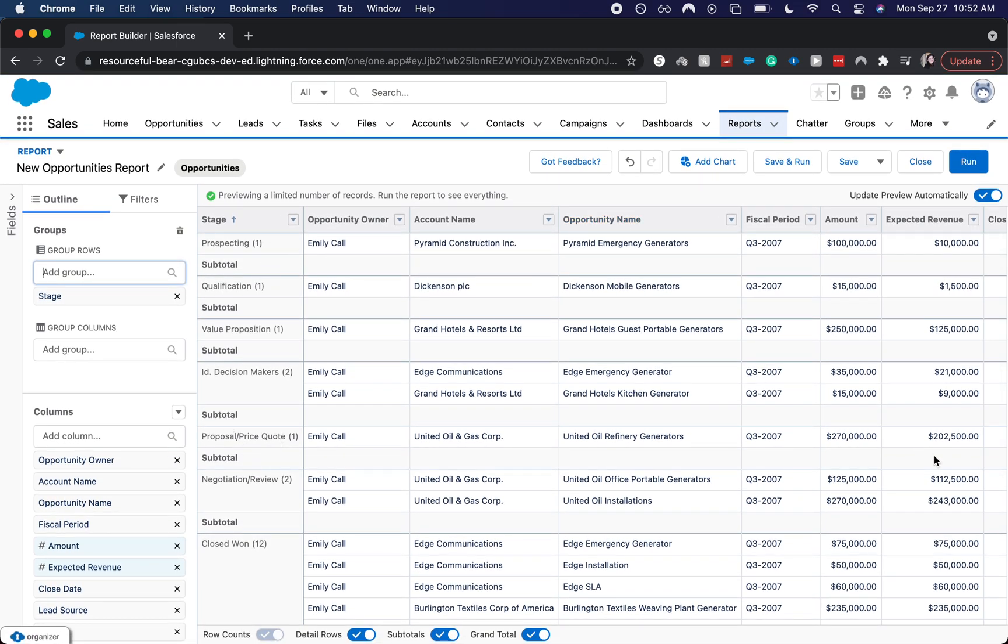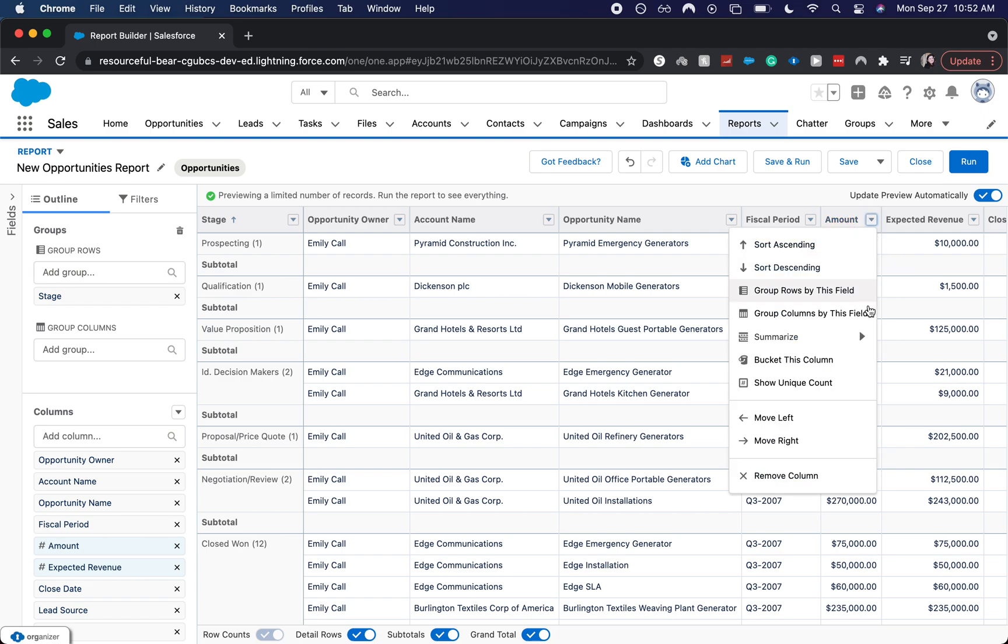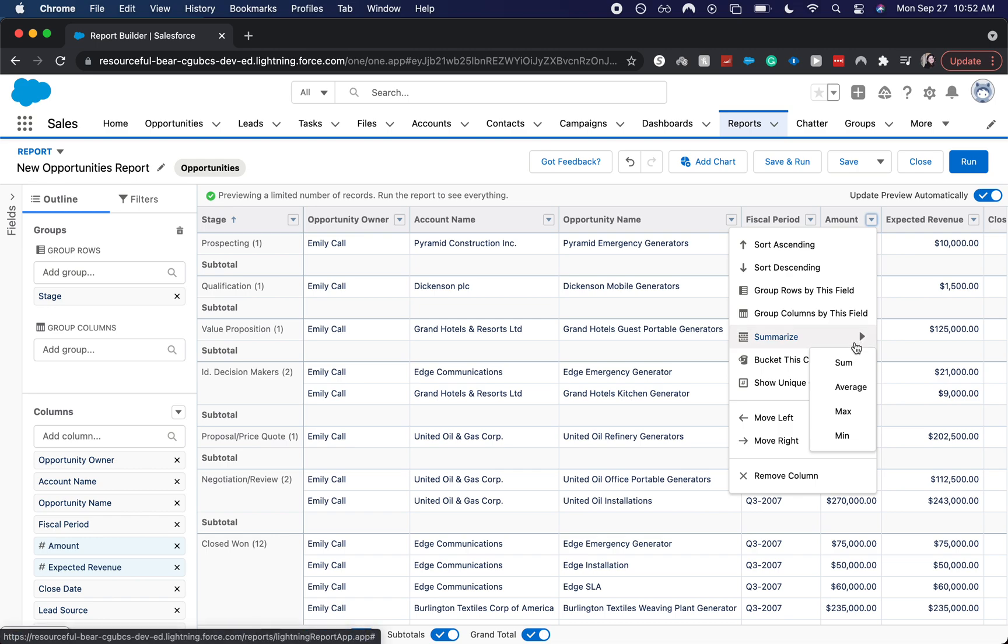And so now that we have that, we want to see what each stage subtotals to for amount. So what we do is we would find the amount column over here. Click down, summarize. Now we have a bunch of different things that we can do. We can summarize. We can average it out maximum, minimum. So if we wanted to know what the average of each account was, we do that. But I just want to summarize so we can have the subtotals.